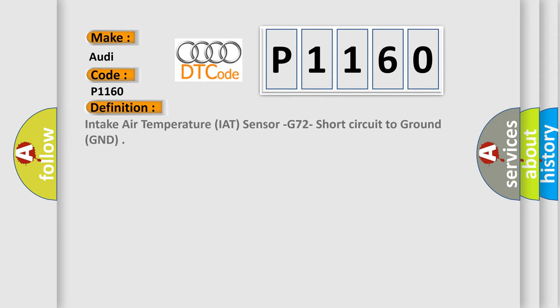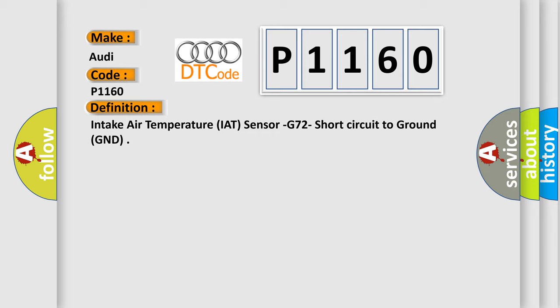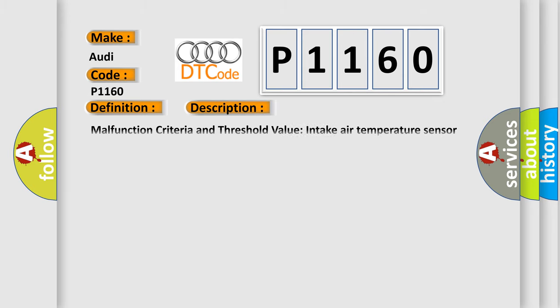The basic definition is Intake Air Temperature IAT sensor G72 short circuit to ground GND. And now this is a short description of this DTC code. Malfunction criteria and threshold value: intake air temperature sensor voltage lower than 0.14V, monitoring time length 480 milliseconds.